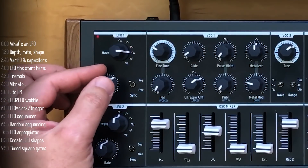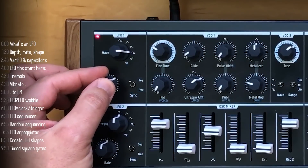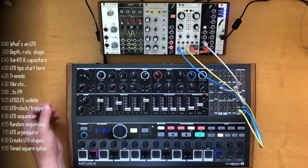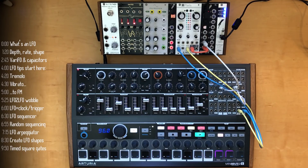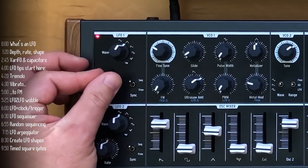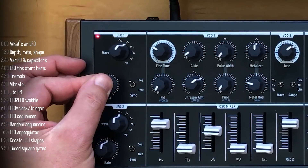For example, a square wave makes sharp movements back and forth from extremes. Random will jump around — sometimes this is called sample and hold. And triangle or sine will make gradual movements back and forth.